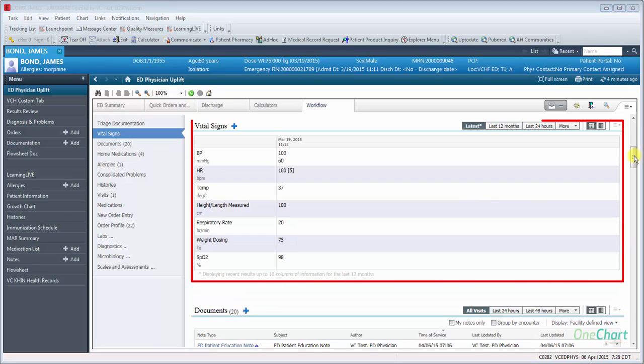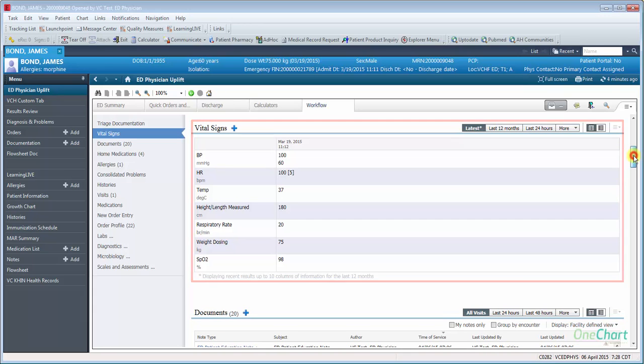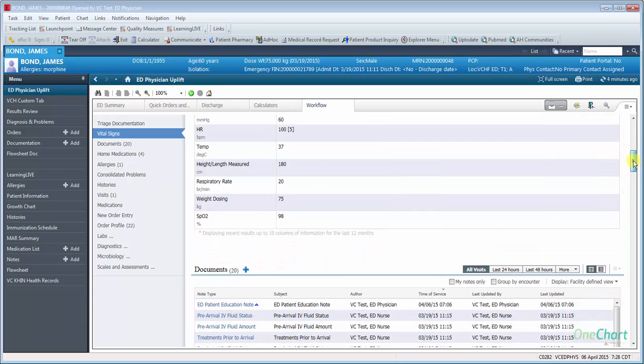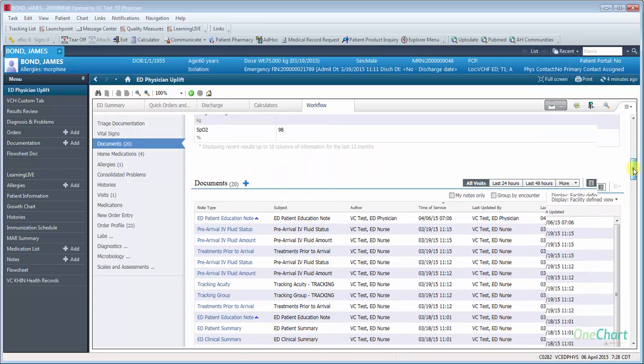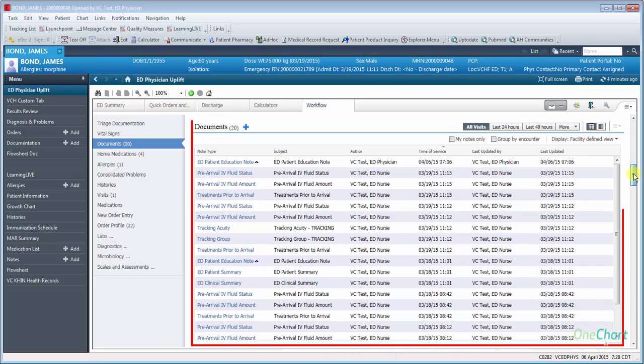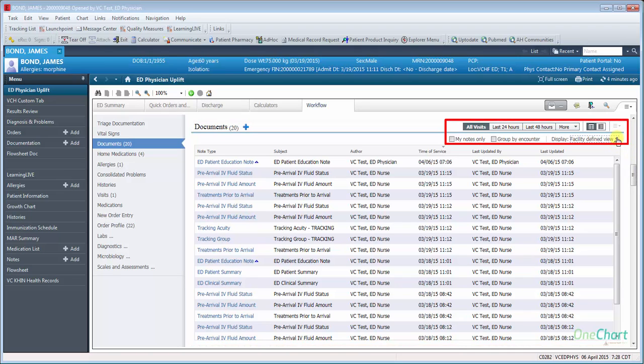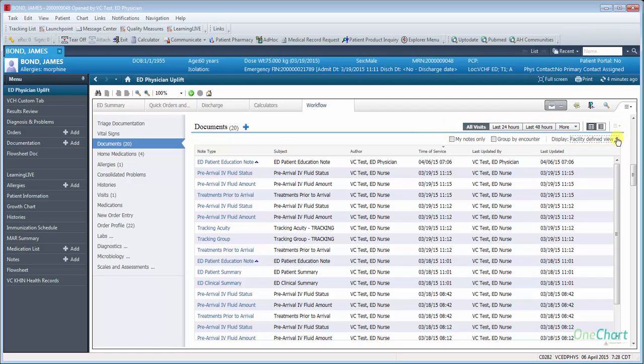The Vital Signs section will show you the latest Vital Signs entered into the chart with several filtering options. Documents allow you to see information documented throughout the chart with several filtering options such as My Notes Only, Group By Encounter, All Visits, Last 24 Hours, Last 48 Hours, and others.